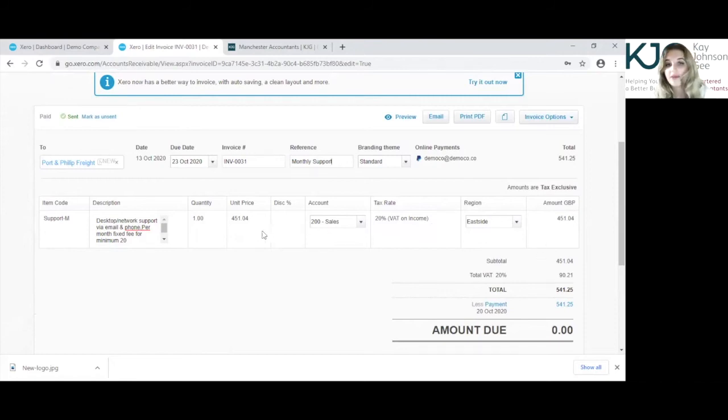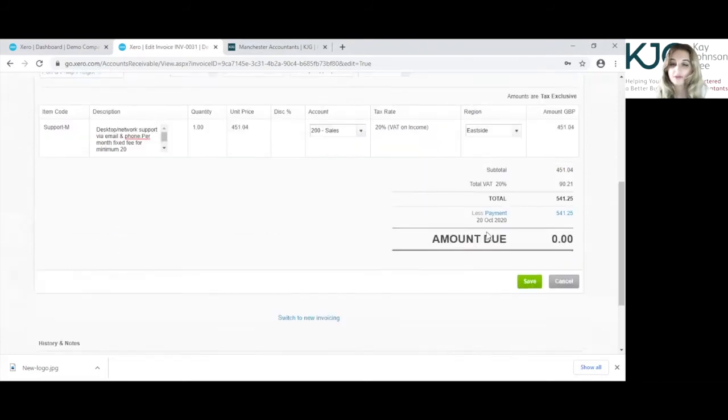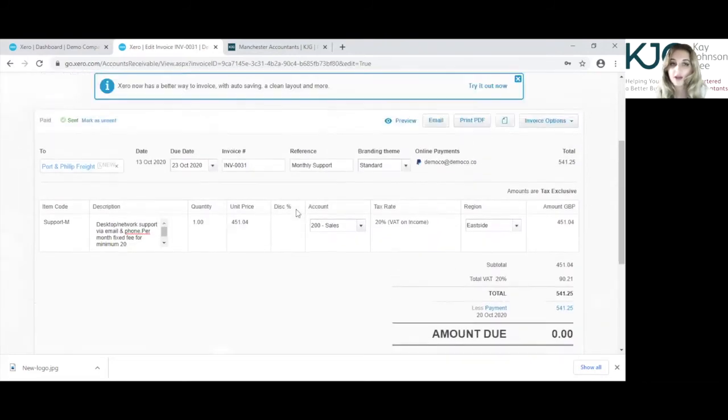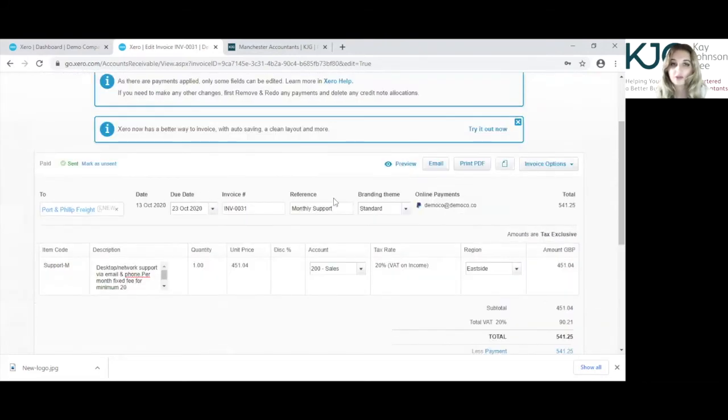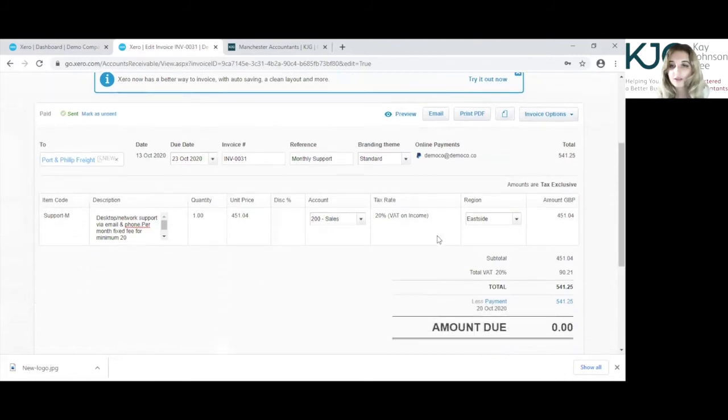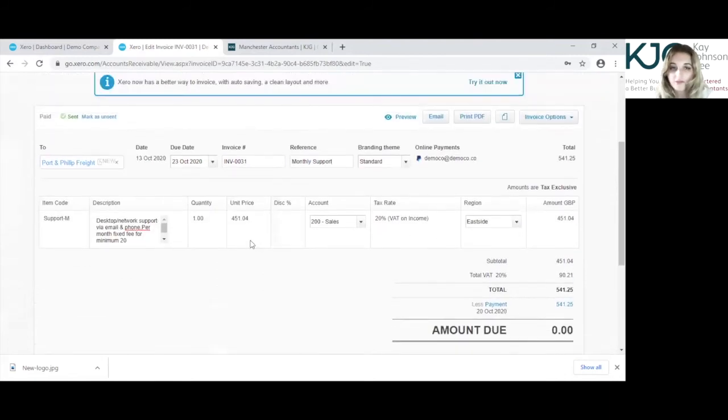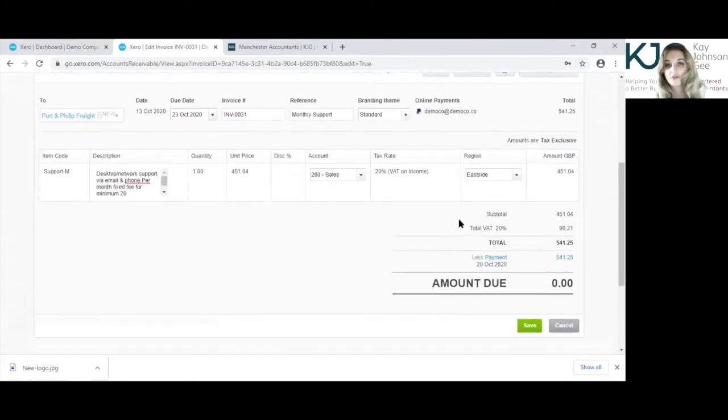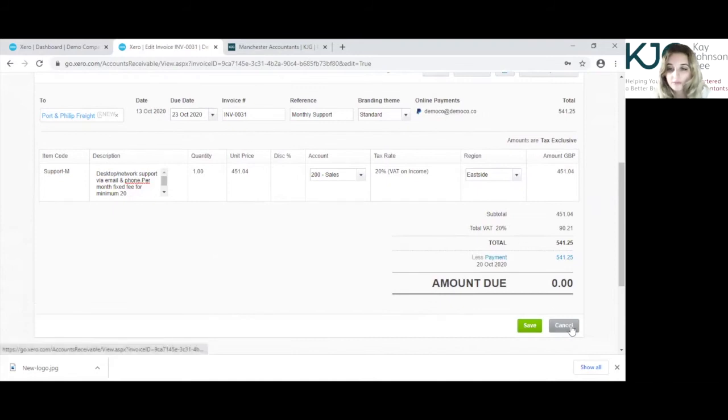And the amount, you can't change the amount because it's already been paid on the 20th of October, but I thought that was something that I could show you to just make you aware of that, that there are some things that you can change on a paid sale invoice, not a lot. Cancel this.